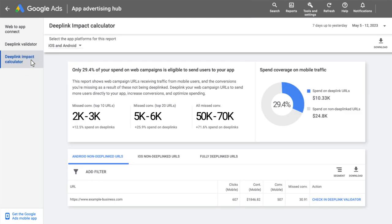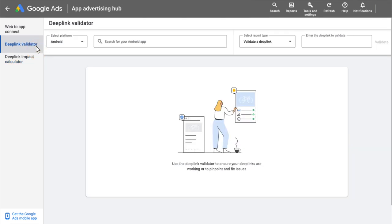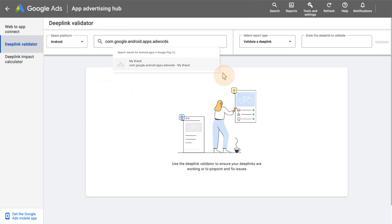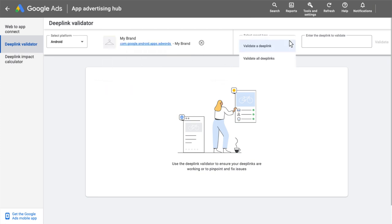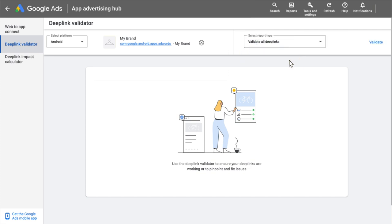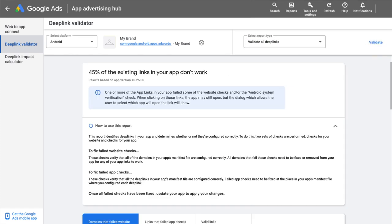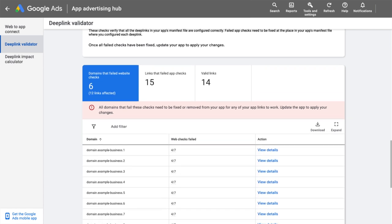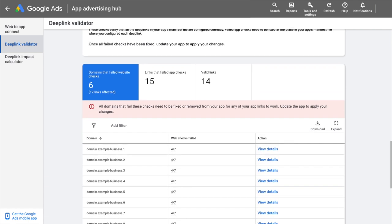After you're done implementing your deep links and you want to check if they're implemented correctly, simply use our deep link validator tool. First, click the dropdown menu to choose either iOS or Android as a platform and input your app ID in the search box. You can validate either a single link or your entire app. Check which deep links are working and understand how to fix the misconfigured ones.